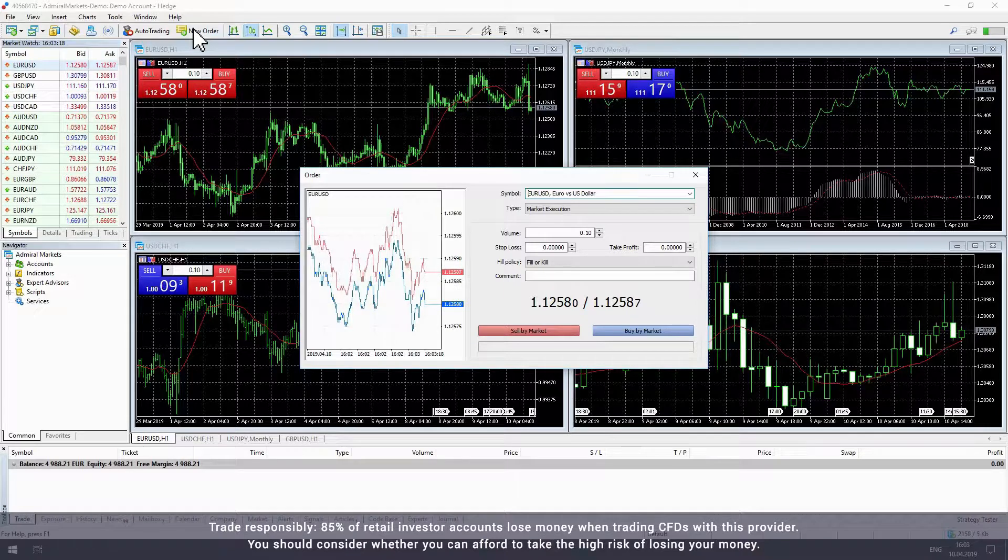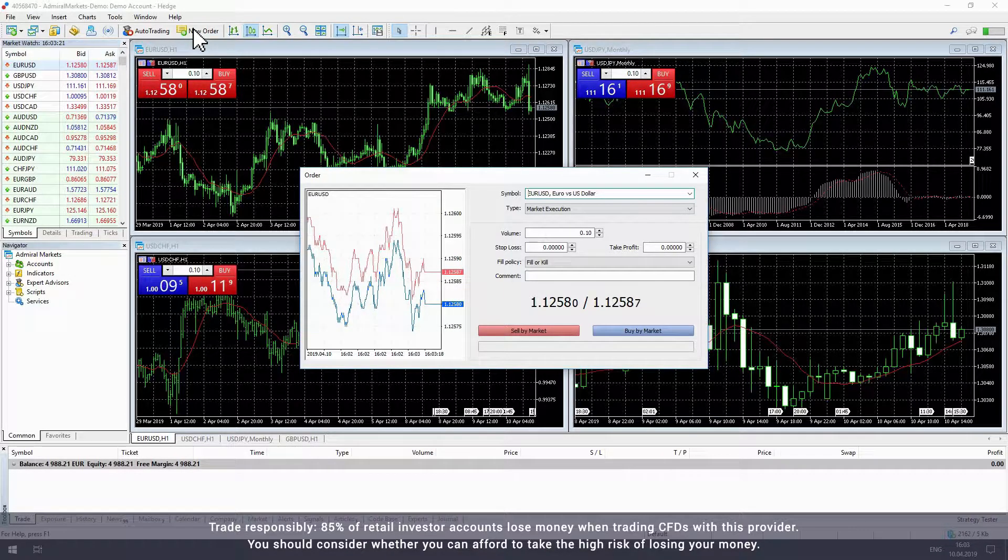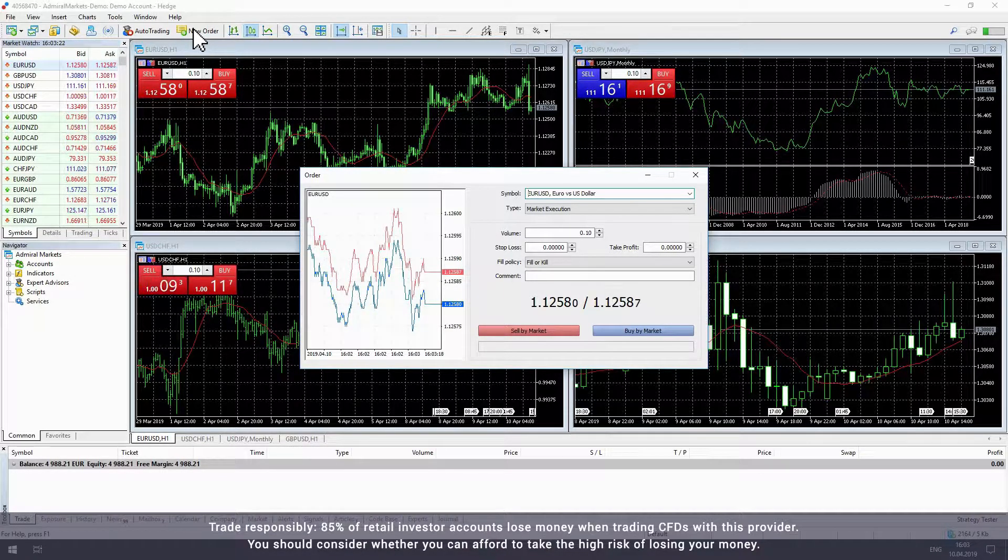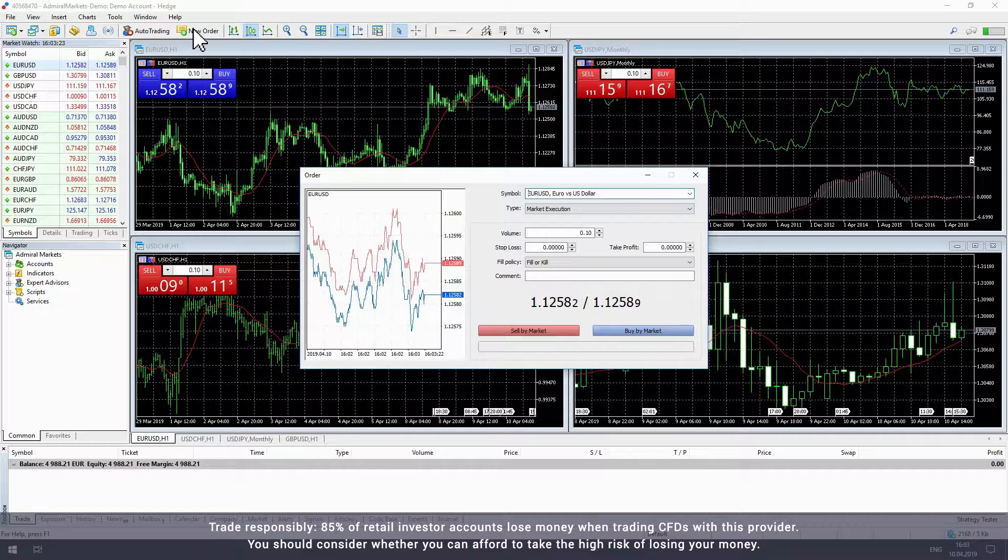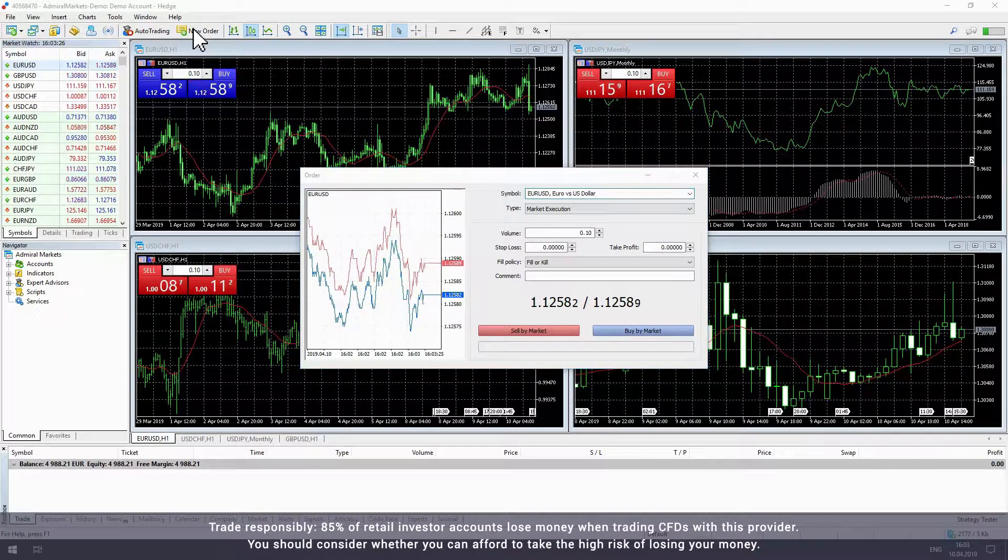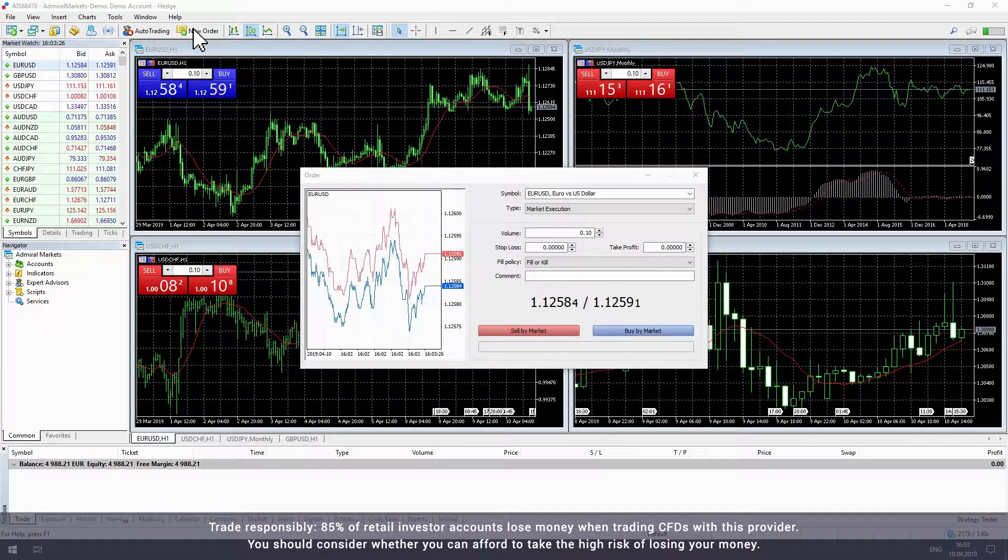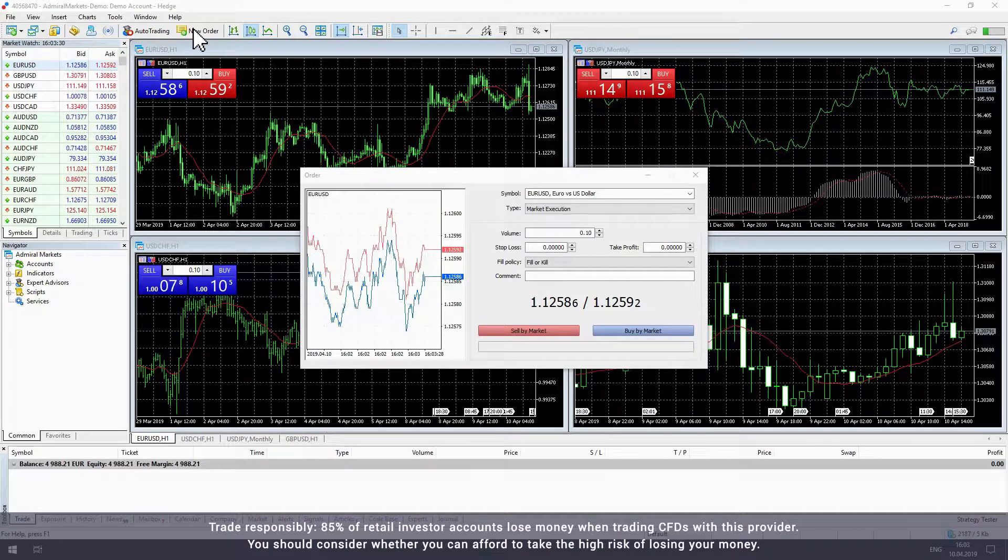If you're opening a buy trade, your stop loss needs to be lower than the current sell price of the instrument you want to trade. If you're opening a sell trade, your stop loss will be higher than the current buy price.